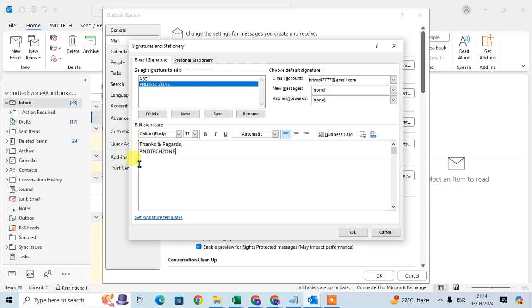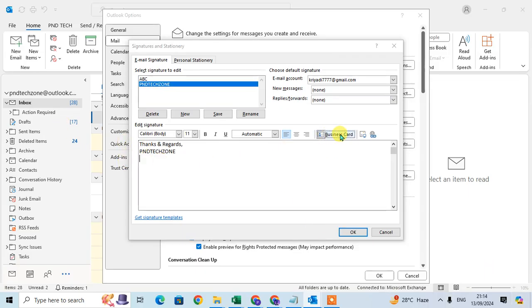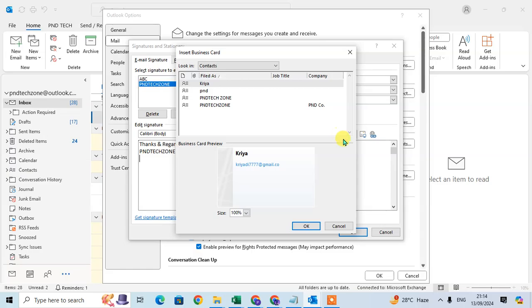So I just select this signature and here I am going to add the business card. Just click on this Business Card option to add the business card.